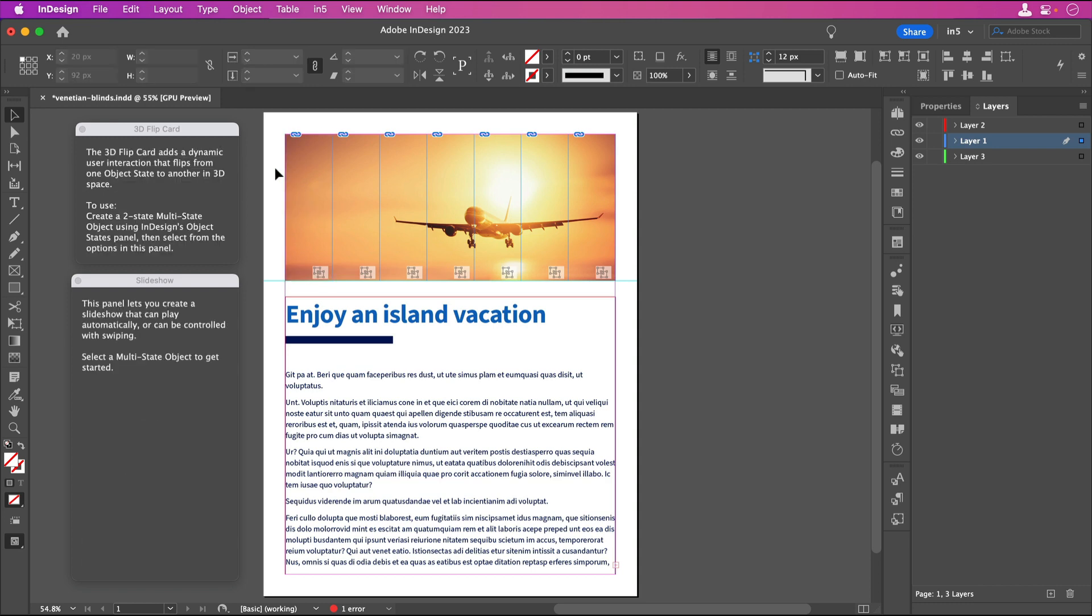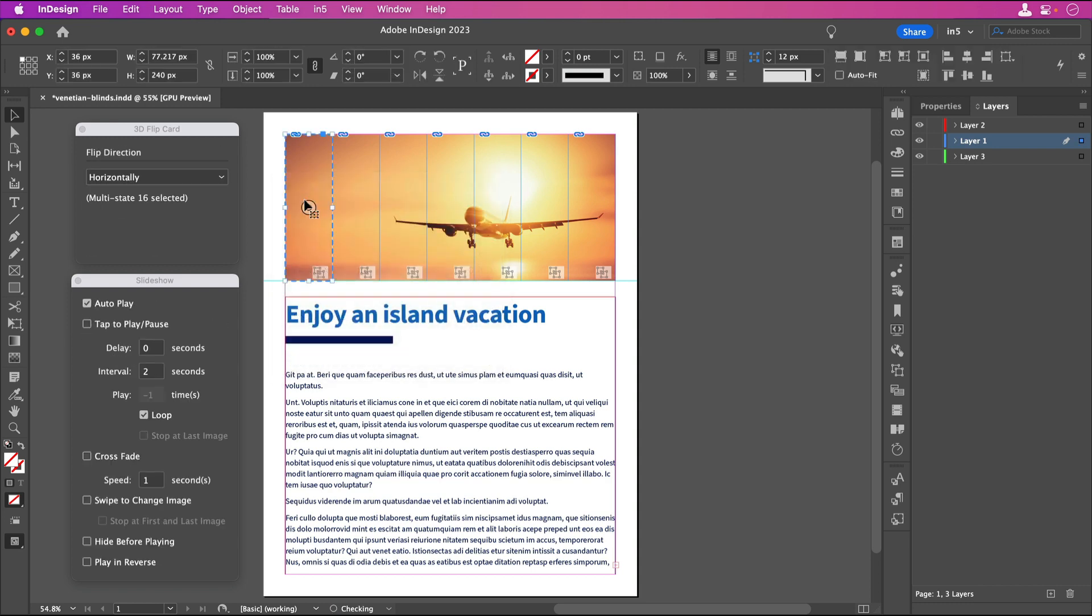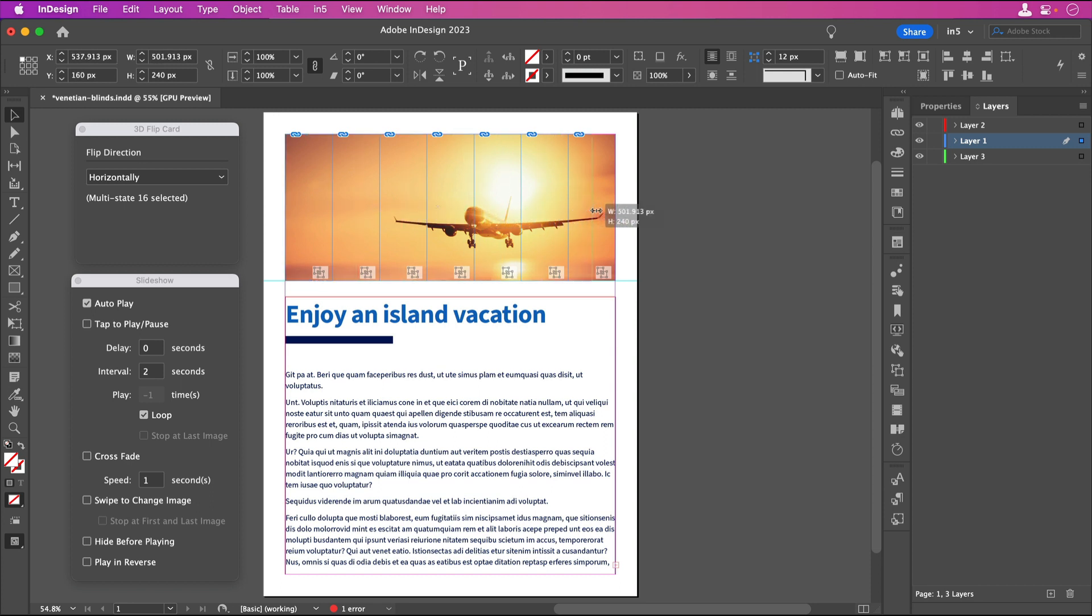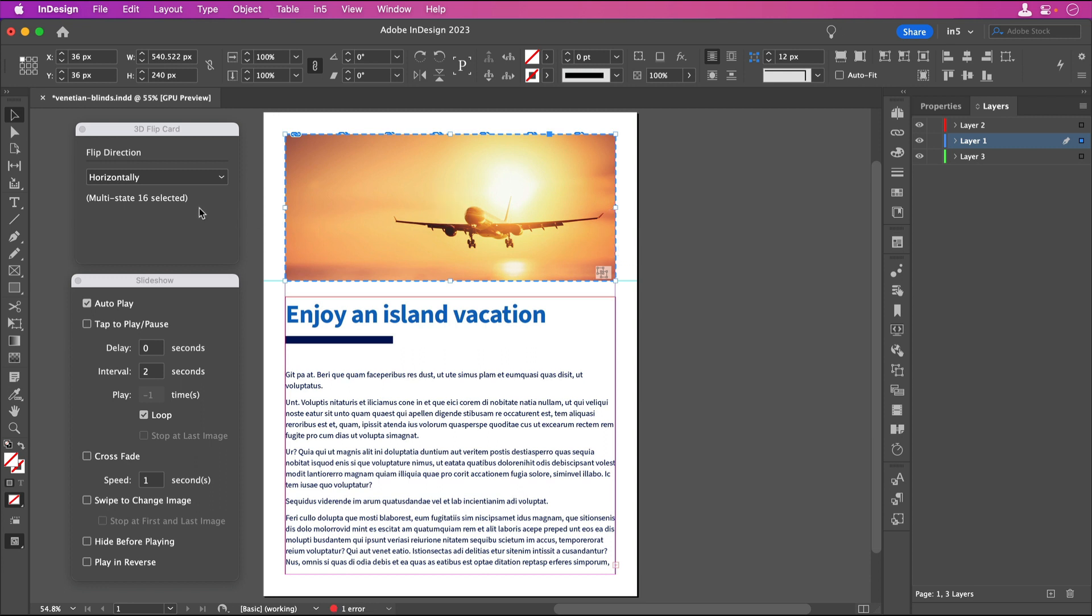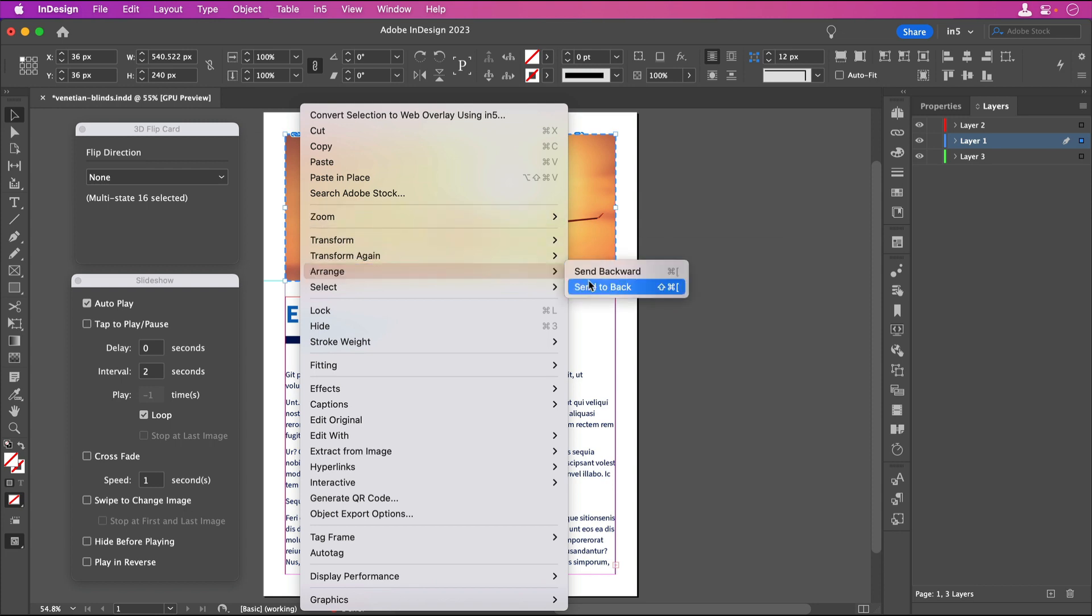I'll select the 3D Flip Card, copy it, and paste it in place. Then I'll drag the right side so that it fills the entire width of the frames. Because it's a copy, it already has the 3D Flip Card and the Slideshow settings applied. We want to keep the Slideshow settings, but we don't want it to flip. So in the 3D Flip Card dialog, let's set it to None. Now, let's send it to the back. I'll right click, select Arrange, Send to Back.